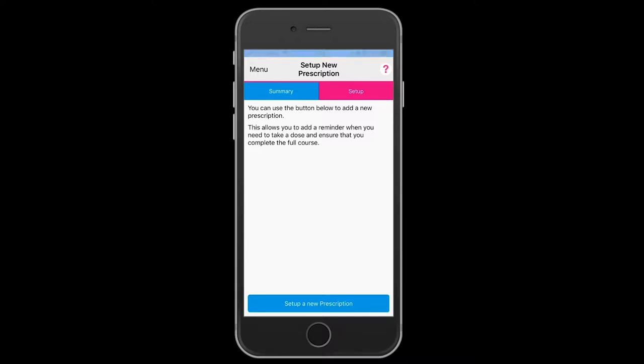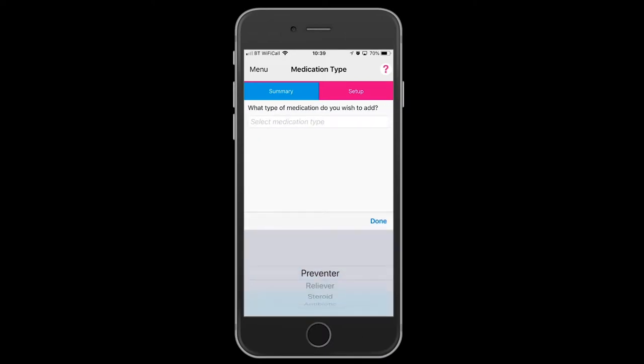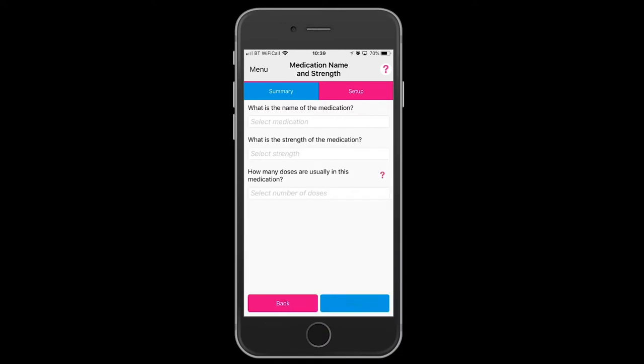Touching the blue tab down the bottom, you select the type of medication — we're going to use the preventer. And next.